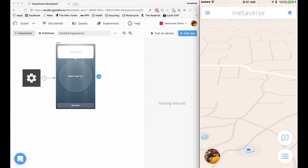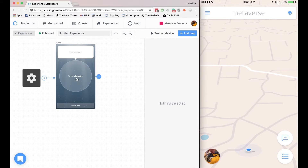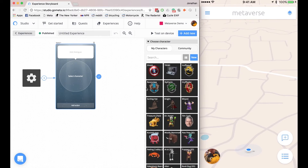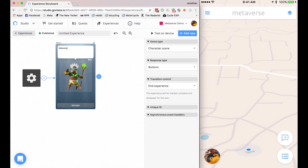The first thing I'm going to do is select a character, so I'll click Select Character and I'll choose this guy. It'll say welcome $username, which will be replaced with a user's username. A treasure awaits. I have something for you. Save.